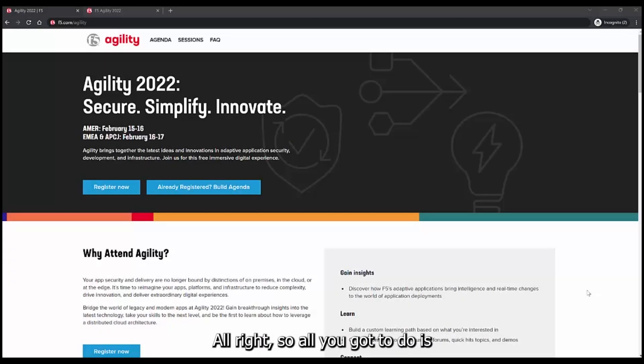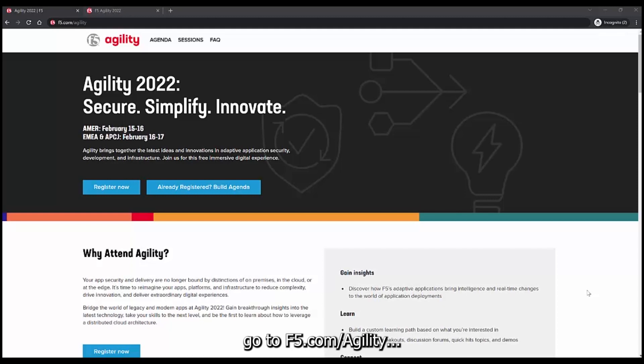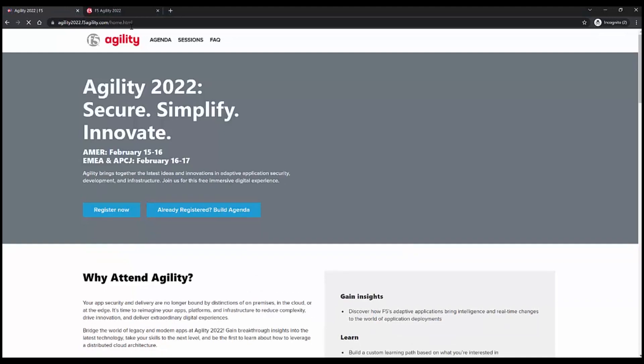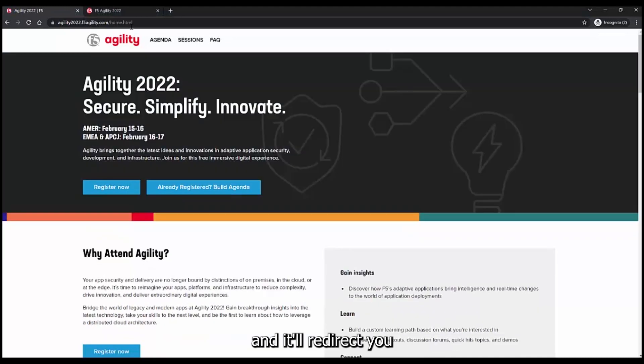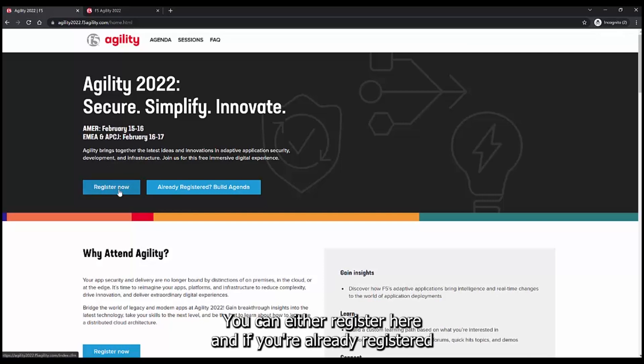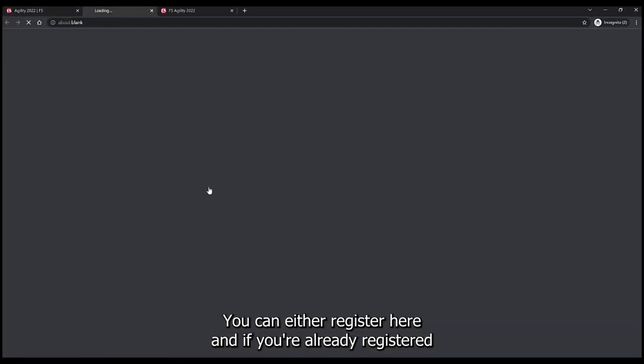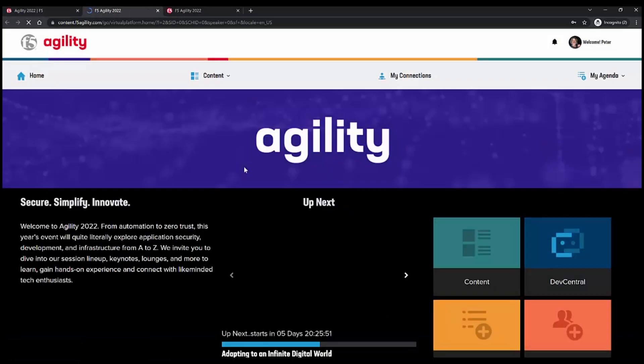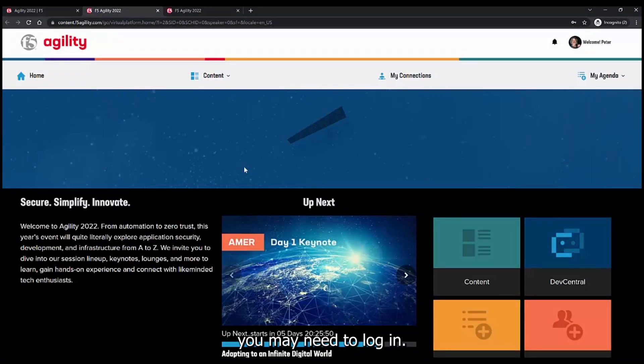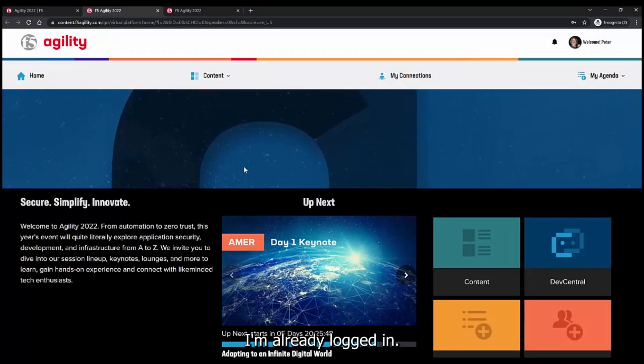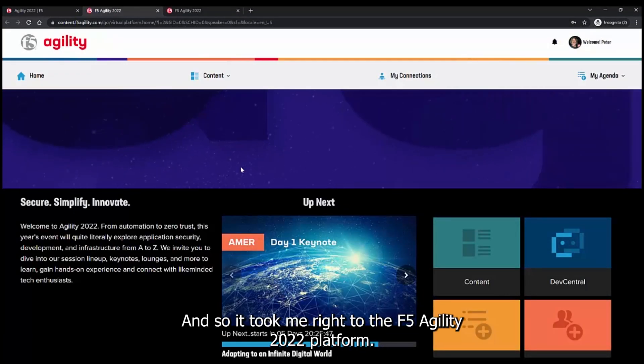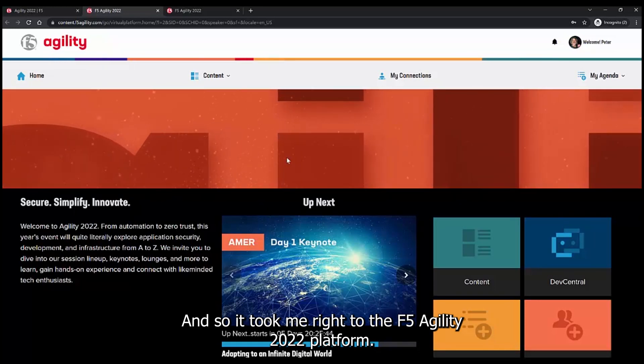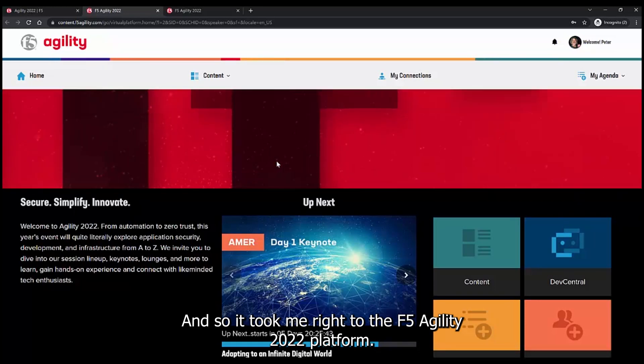All right, so all you got to do is go to F5.com forward slash agility, and it'll redirect you to the F5 Agility 2022 landing page. You can either register here, and if you're already registered, you may need to log in. I'm already logged in, and so it took me right to the F5 Agility 2022 platform.